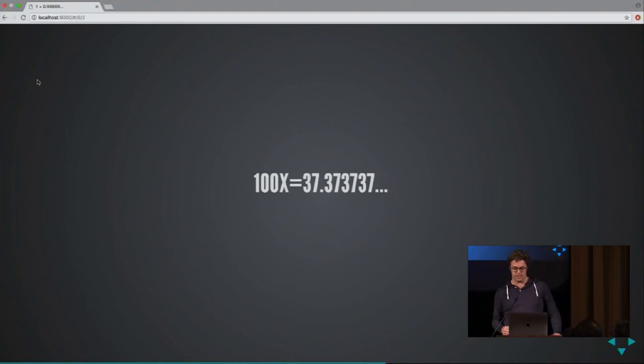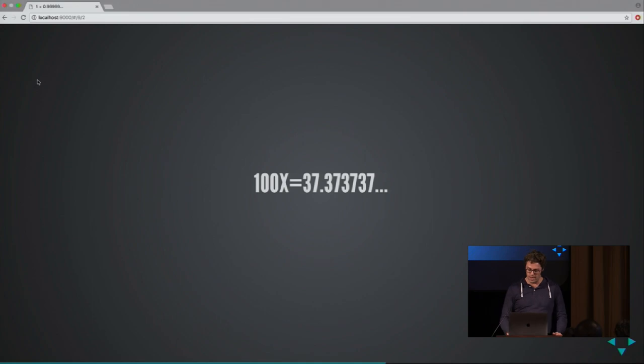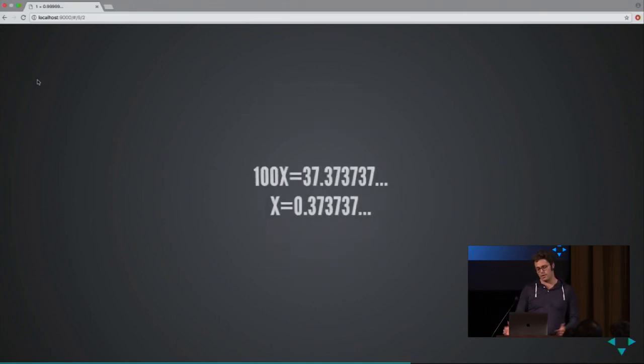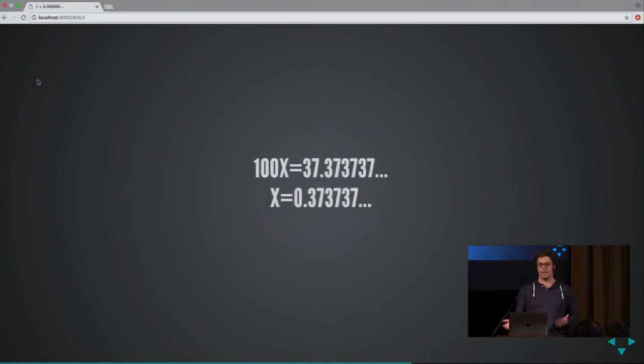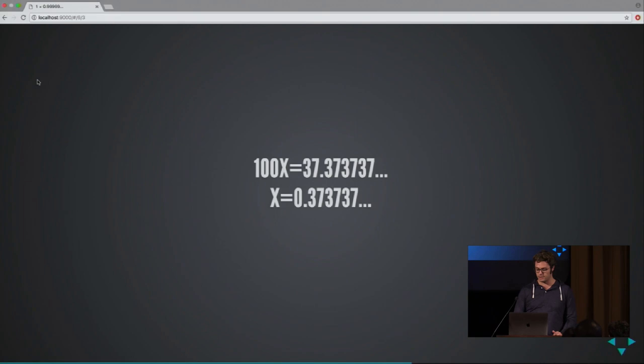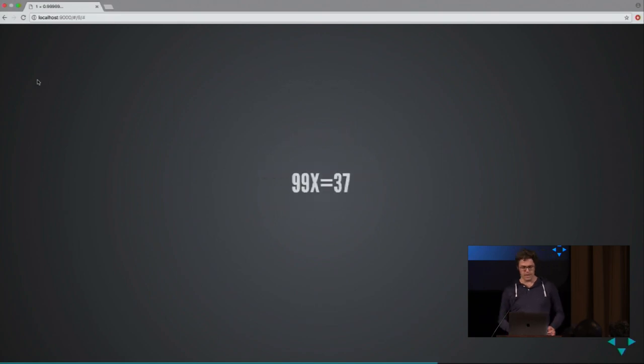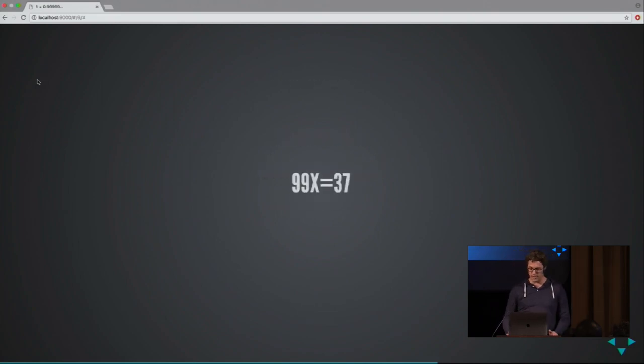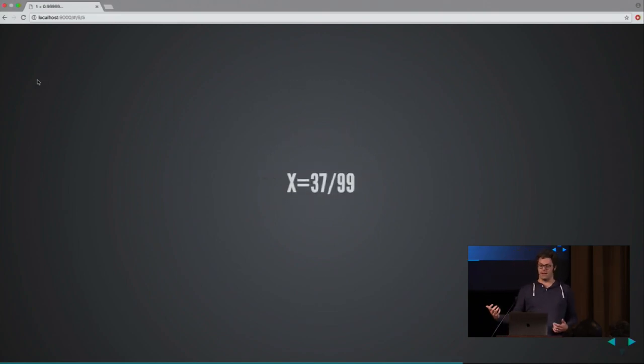But remember, X was the 0.373737... So if we subtract those, on the left side you get 99X, and on the right side the tail just disappears. So you get 99X equals 37. So the fraction for that is 37/99.